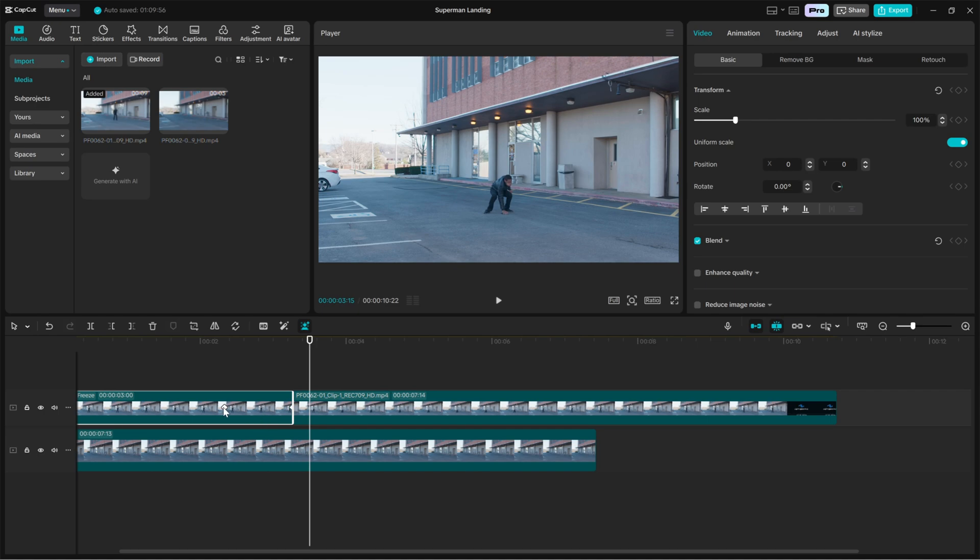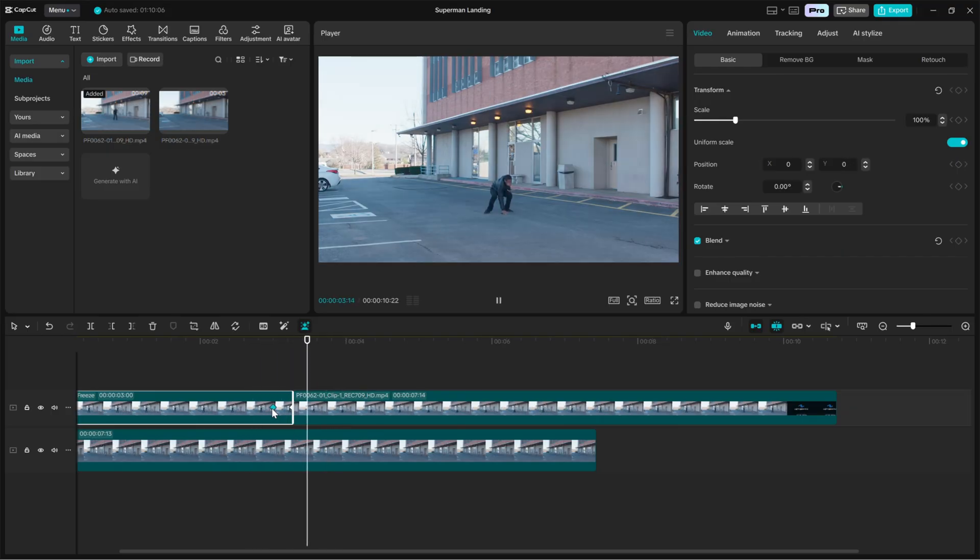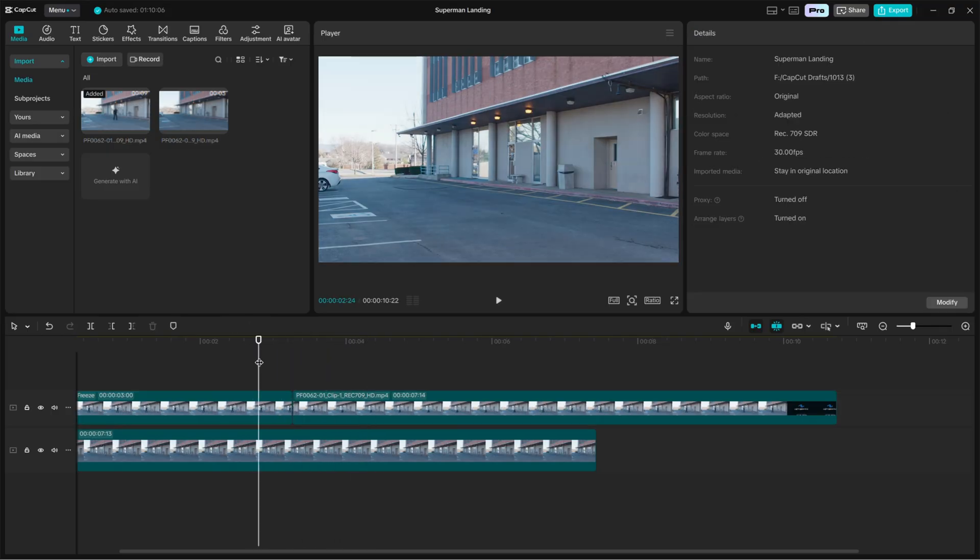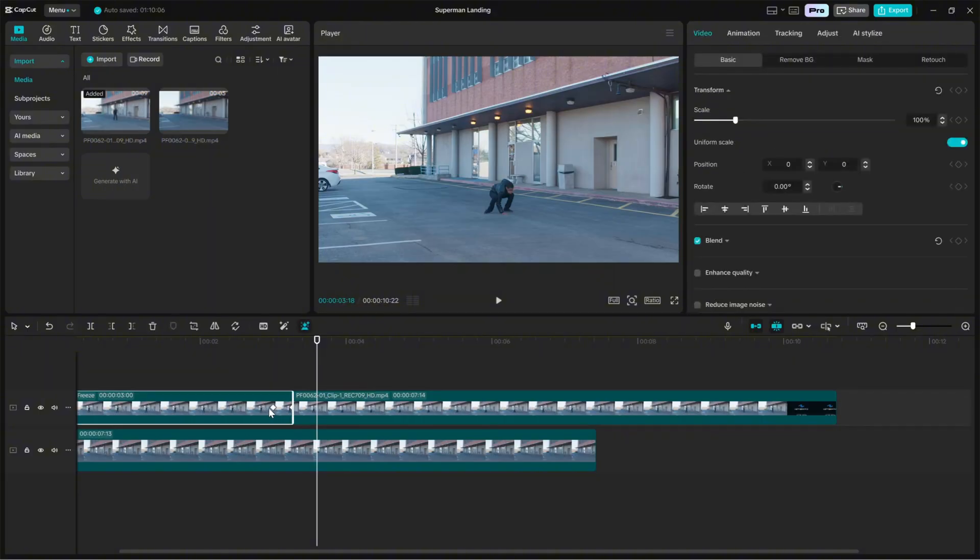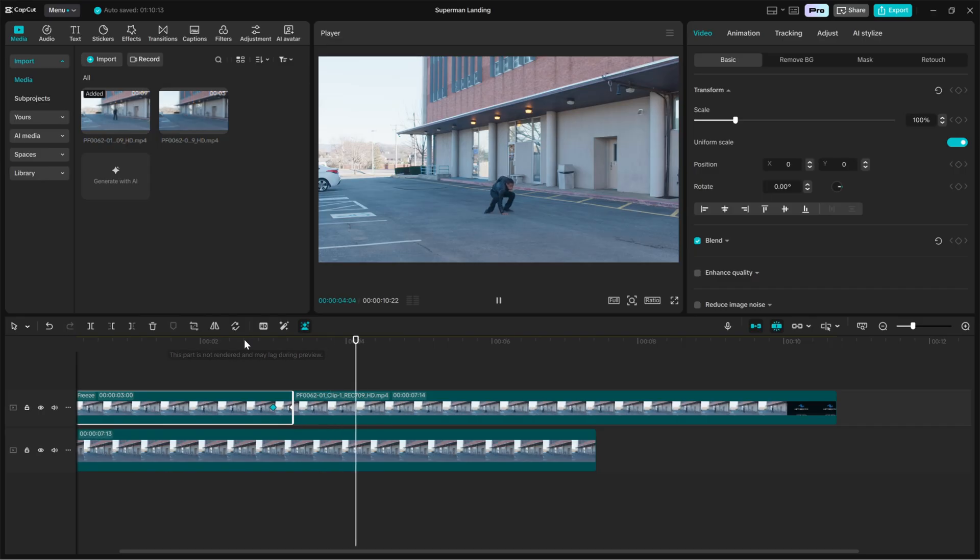When you play this back, the character will move from the top position down into the final grounded keyframe, simulating a heavy landing. Adjust the keyframe distance in time to slow the fall or move it closer to make the landing snappier.